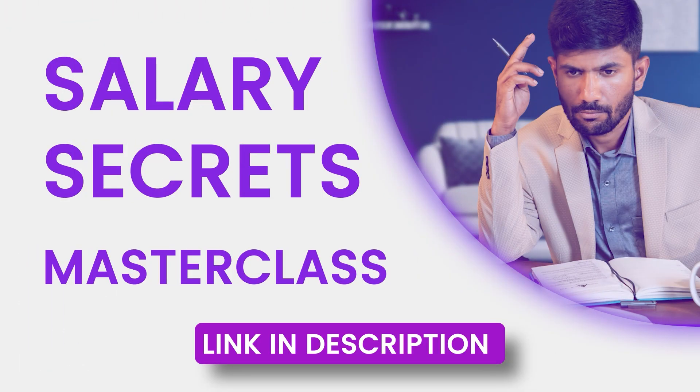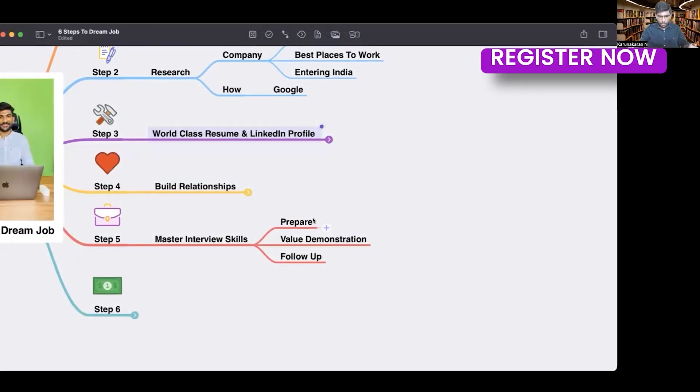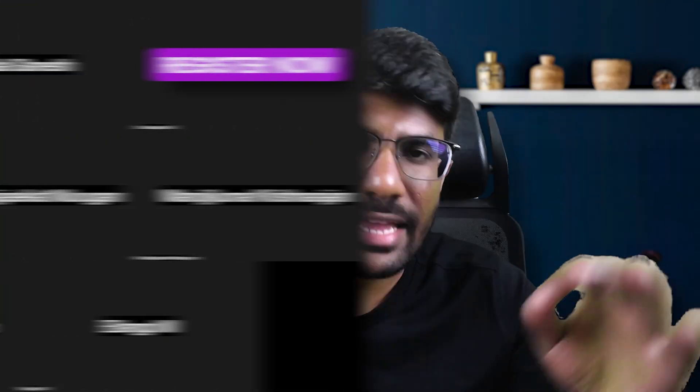If you want to learn more about advanced AI tools, advanced prompt engineering, and how to leverage AI tools to increase your productivity, salary, and job search success — including getting more interview calls — make sure you attend my Salary Secrets Masterclass. I'll give you the link below. Click on the link and join the masterclass where I will demonstrate how to leverage AI for your career.